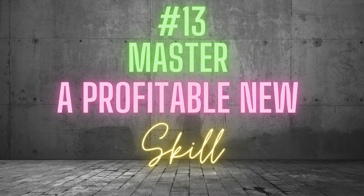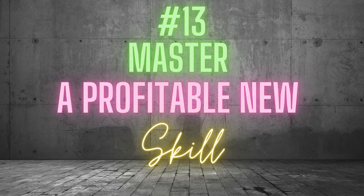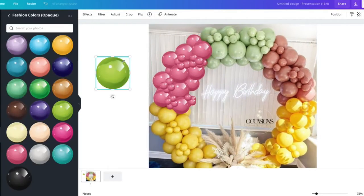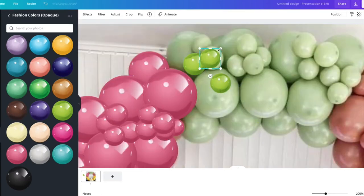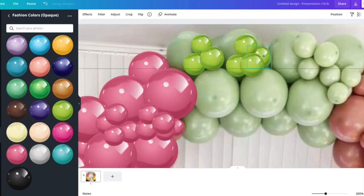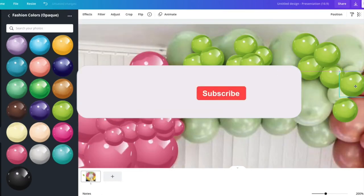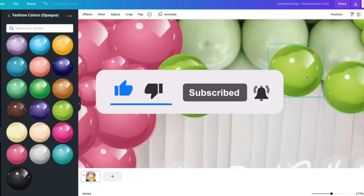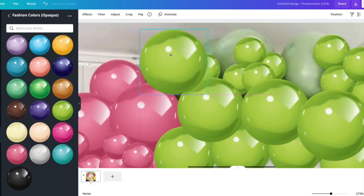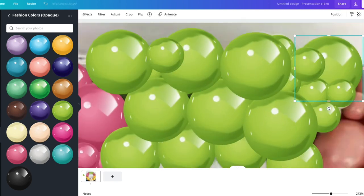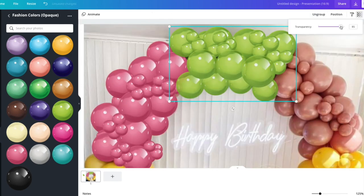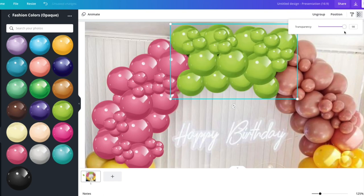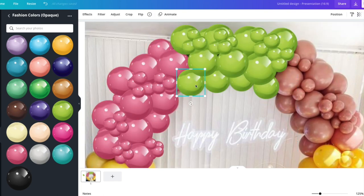And finally, number 13. Master a profitable new skill. Once balloon mockups become a part of your creative routine, construction of a new design will be a simple drag and drop process. Dragging elements from your old designs and creating a new masterpiece.